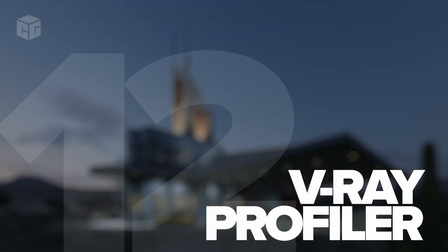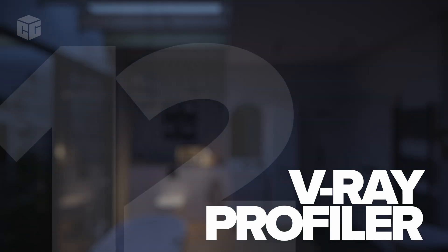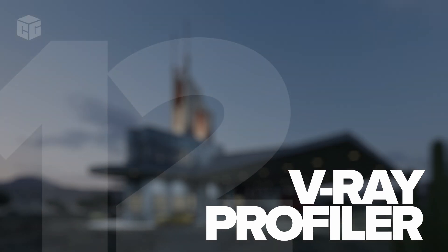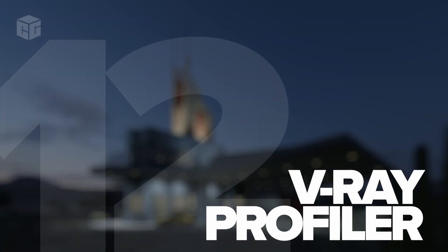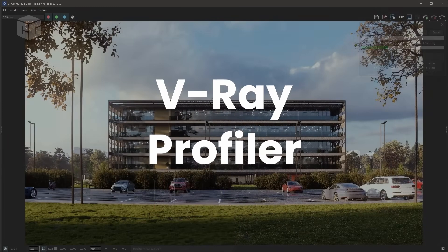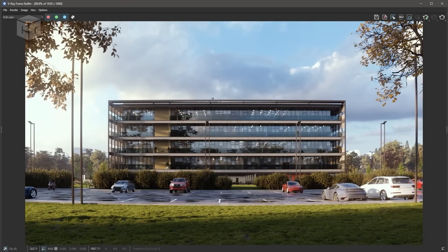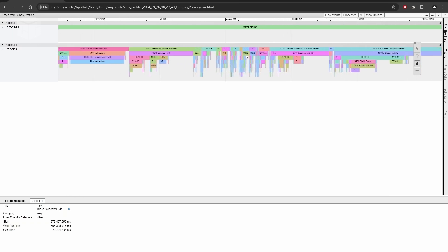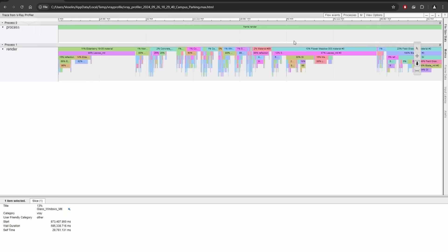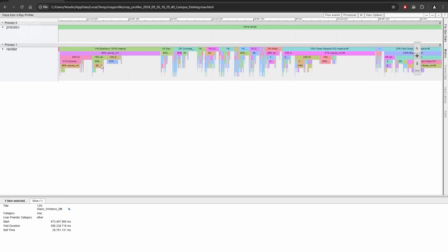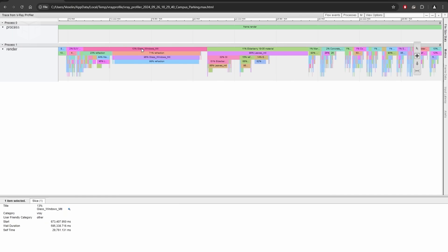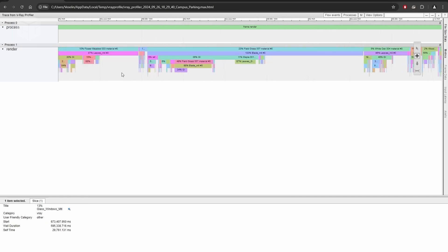Number twelve: V-Ray Profiler for performance insights. The V-Ray Profiler is another welcome addition. It helps you track rendering times, shader calculations, and more. If you're serious about optimizing your workflow and want to make sure your hardware is performing at its peak, the profiler gives you all the insights you need to make data-driven adjustments.